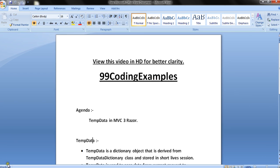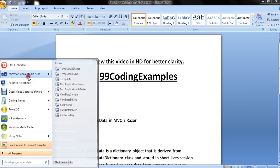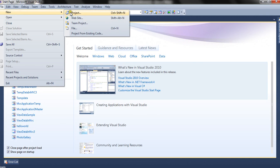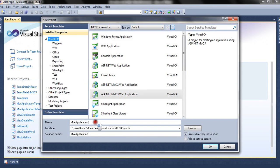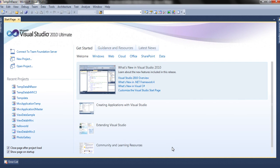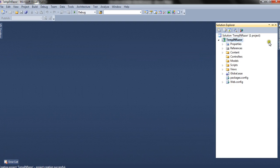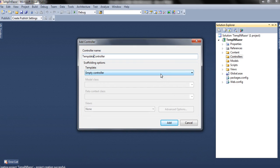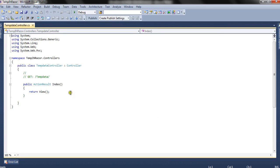Let's create an application to see this example. We create a new project, name it as TempInRazor, and choose an empty application with Razor view engine. Now let's add a new controller and name it TempDataController.